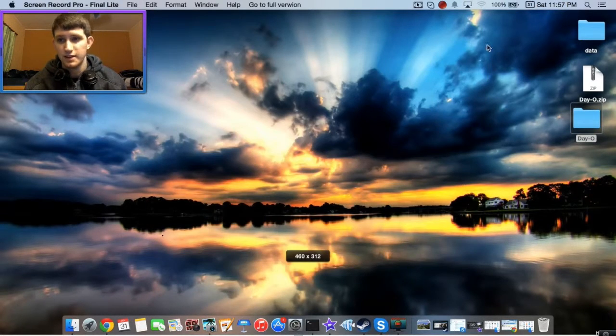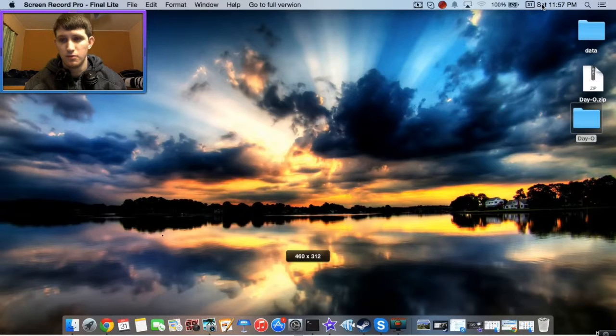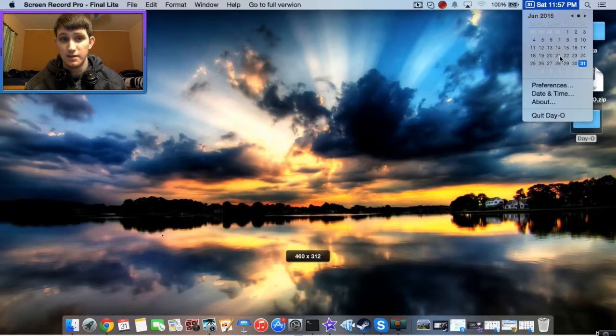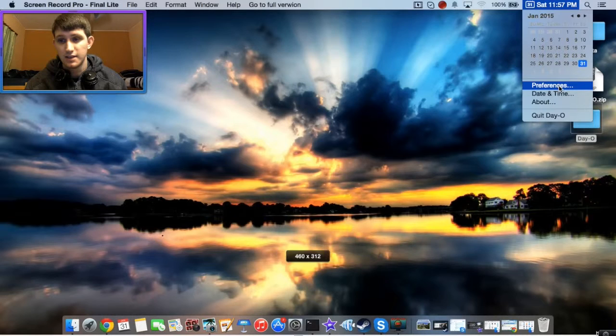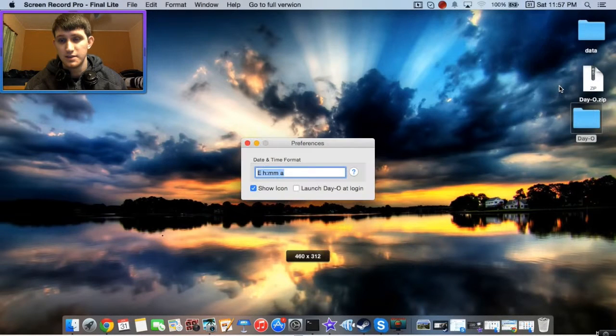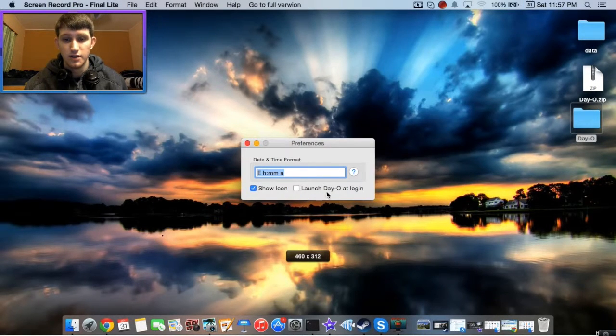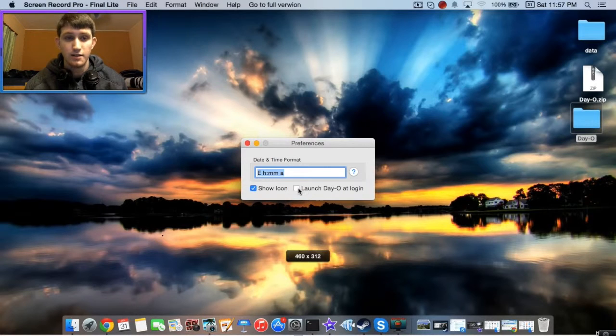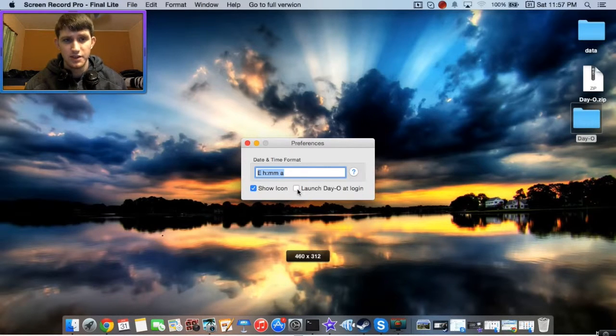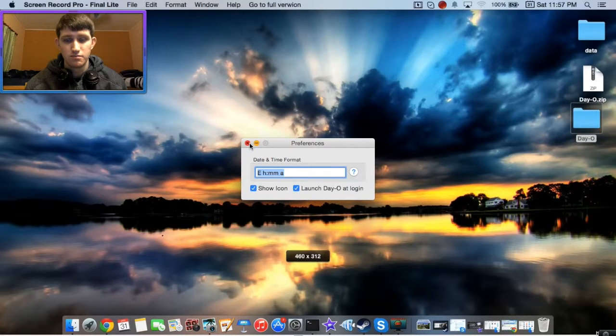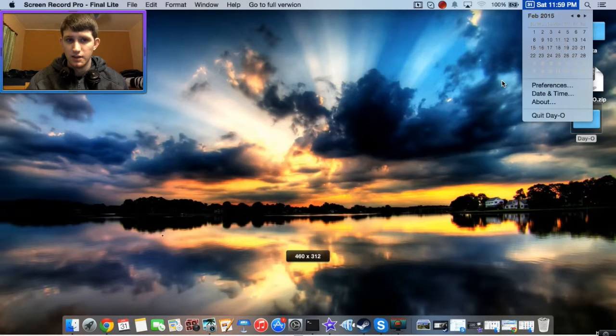Once we've done that, let's go back to our new Day O. Select Preferences, and then check Launch Day O at Login. That way, it'll come up and you won't have to launch it every time you start up your Mac. Then just exit.